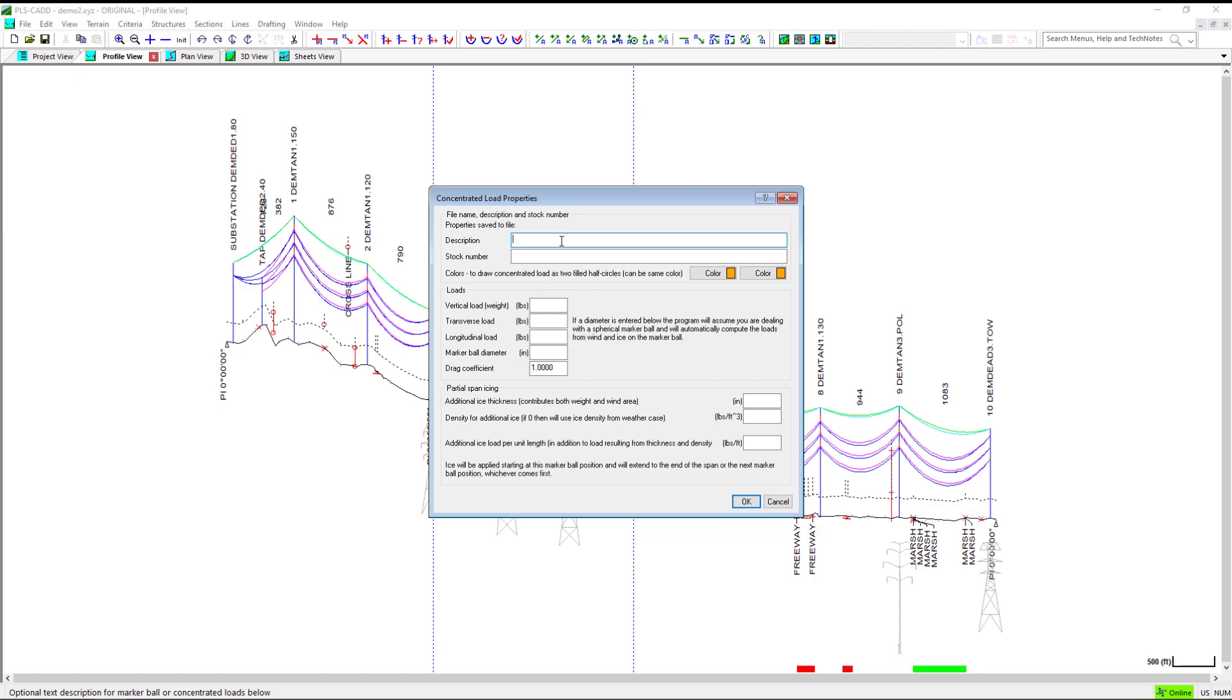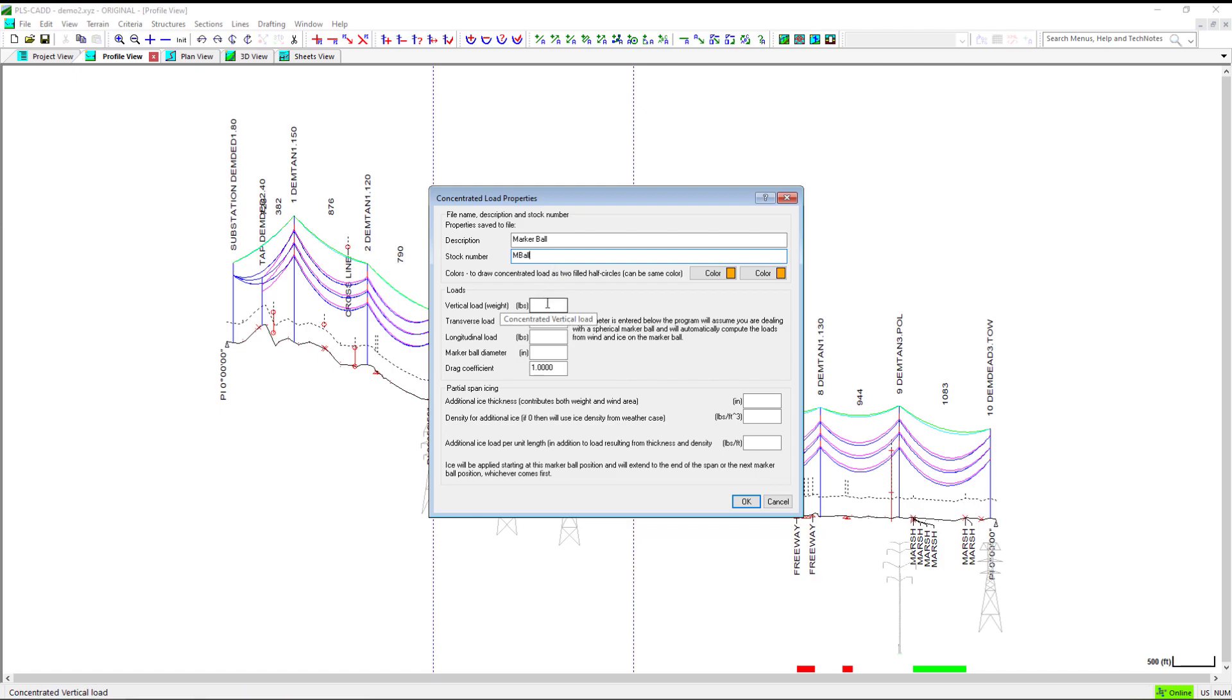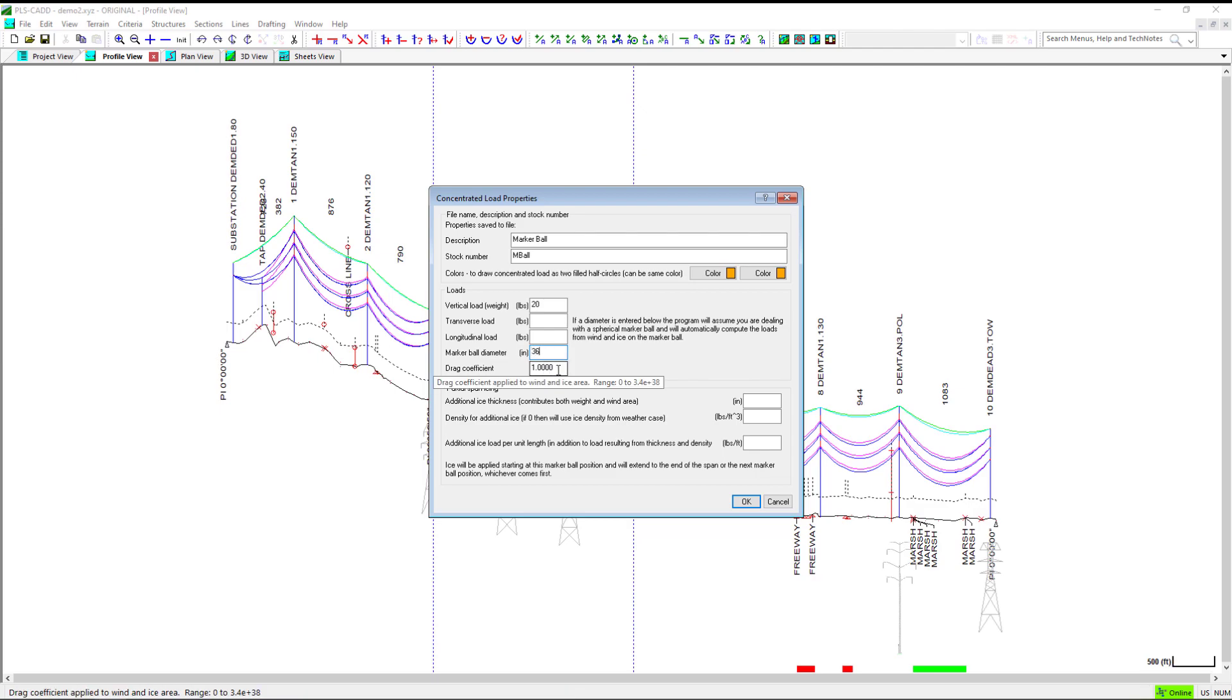For our first example, let's model a marker ball. We will use the following parameters. In the description field, we'll input marker ball. We will use a stock number of M ball. The vertical load will be 20 pounds. The marker ball diameter will be 36 inches.